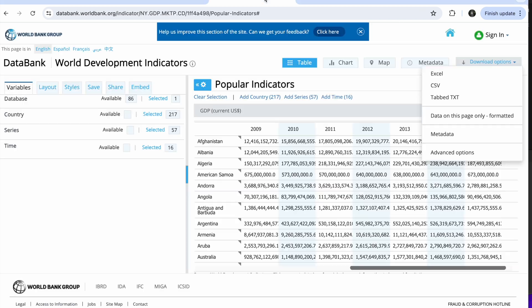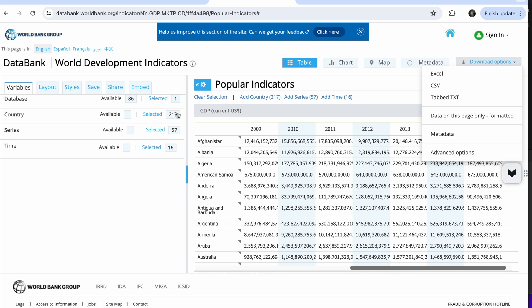So we're going to download the data here. I'm looking to download this GDP from the World Bank DataBank and I'm going to download it in Excel.